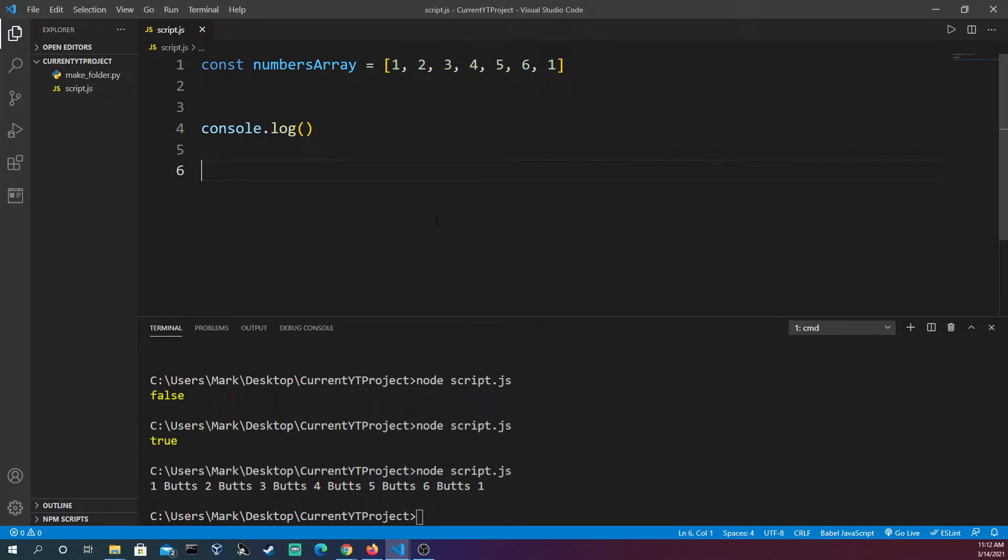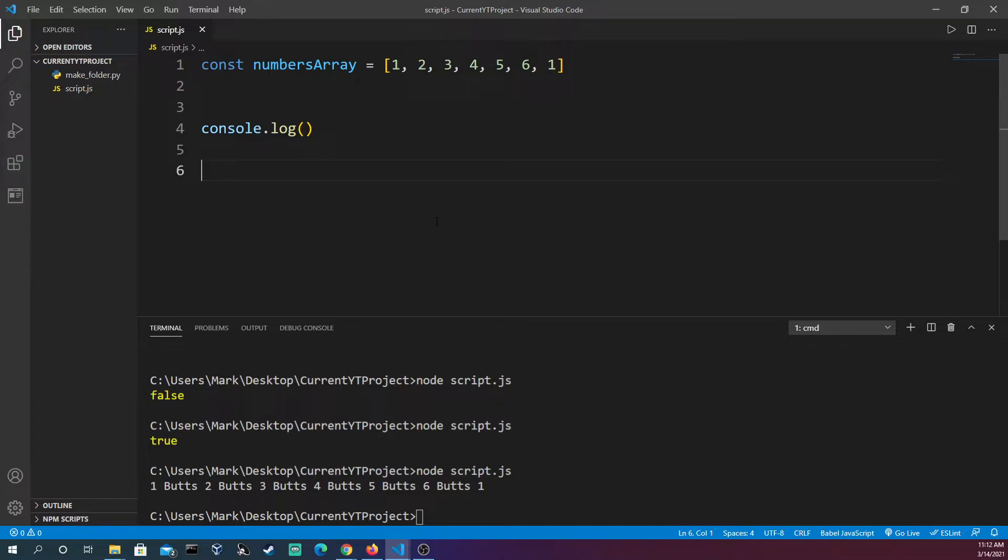Join is a method that allows us to concatenate and bring together all the elements in an array or array-like object. In that string we could separate them all with commas, hyphens, whatever we want. So let's go ahead and make this numbers array just kind of one gigantic string here.